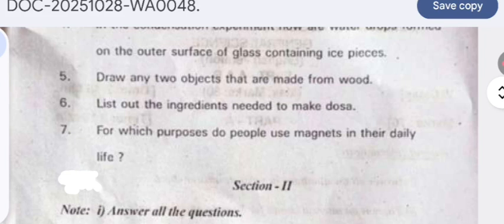List out the ingredients needed to make a dosa. To make a dosa, the ingredients required are rice, urad dal, salt, soda, and water. These are the ingredients.